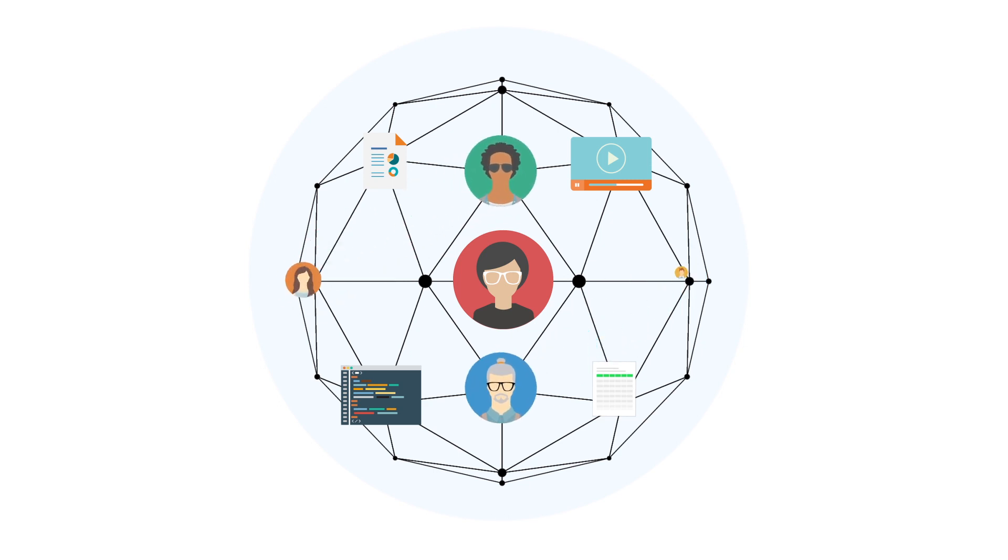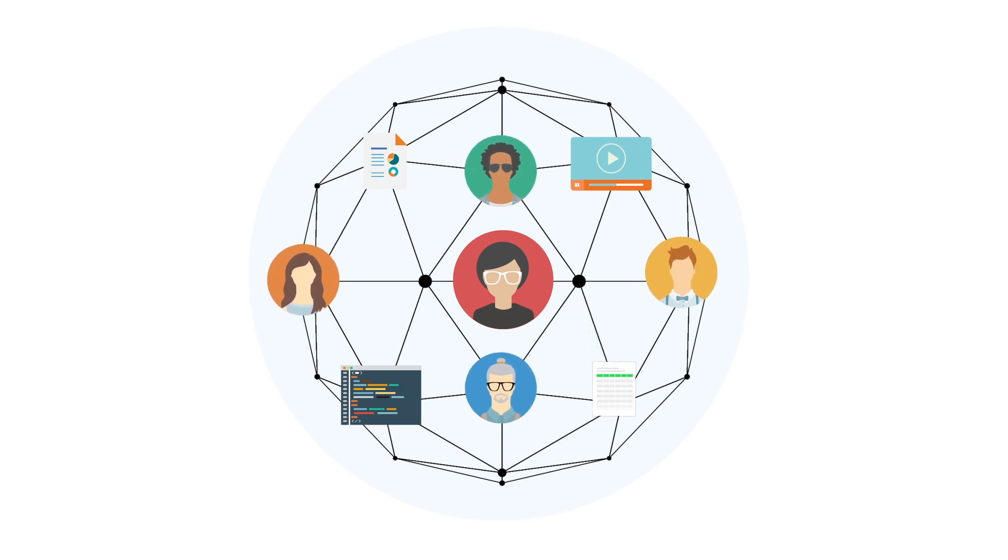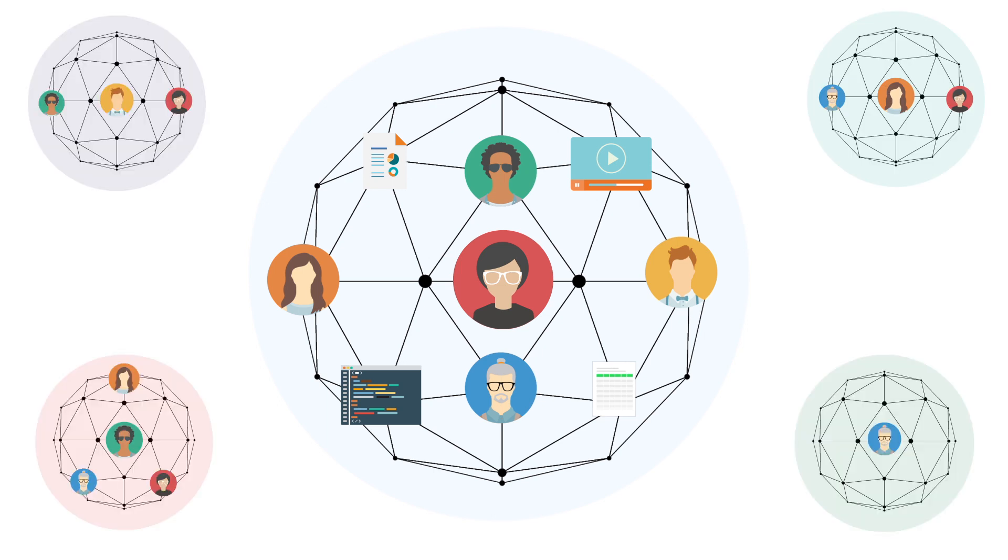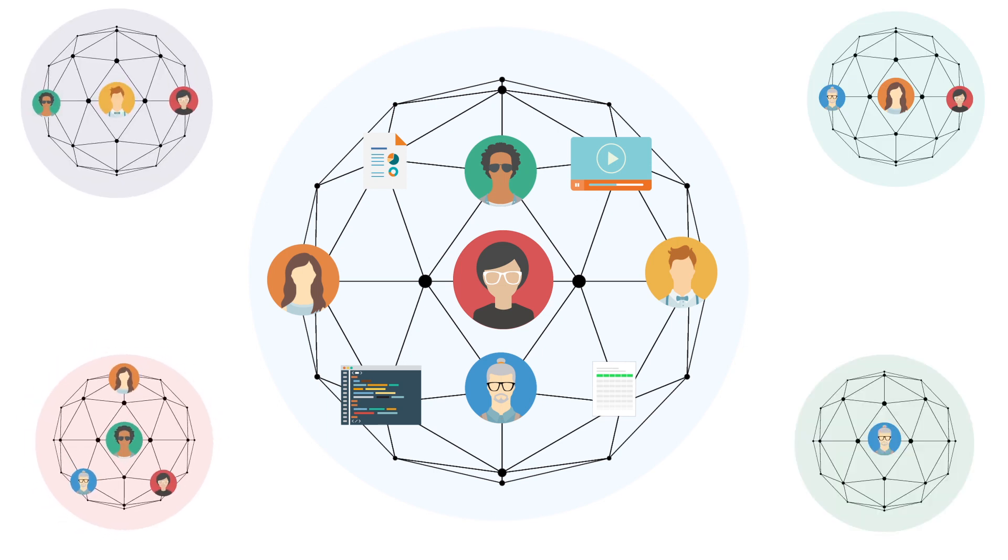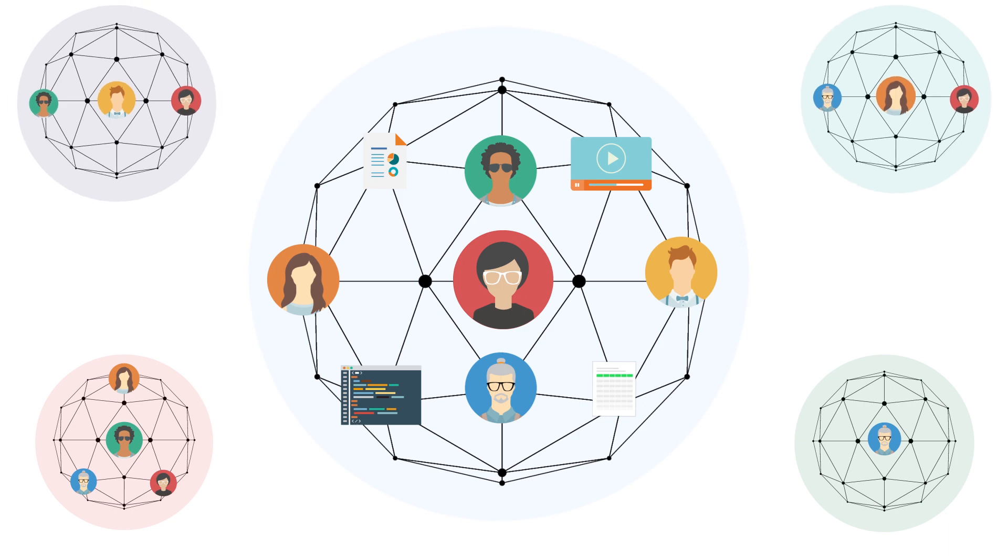BIT works with teams of all sizes so you can create multiple workspaces within your organization based on your teams, projects, or clients.